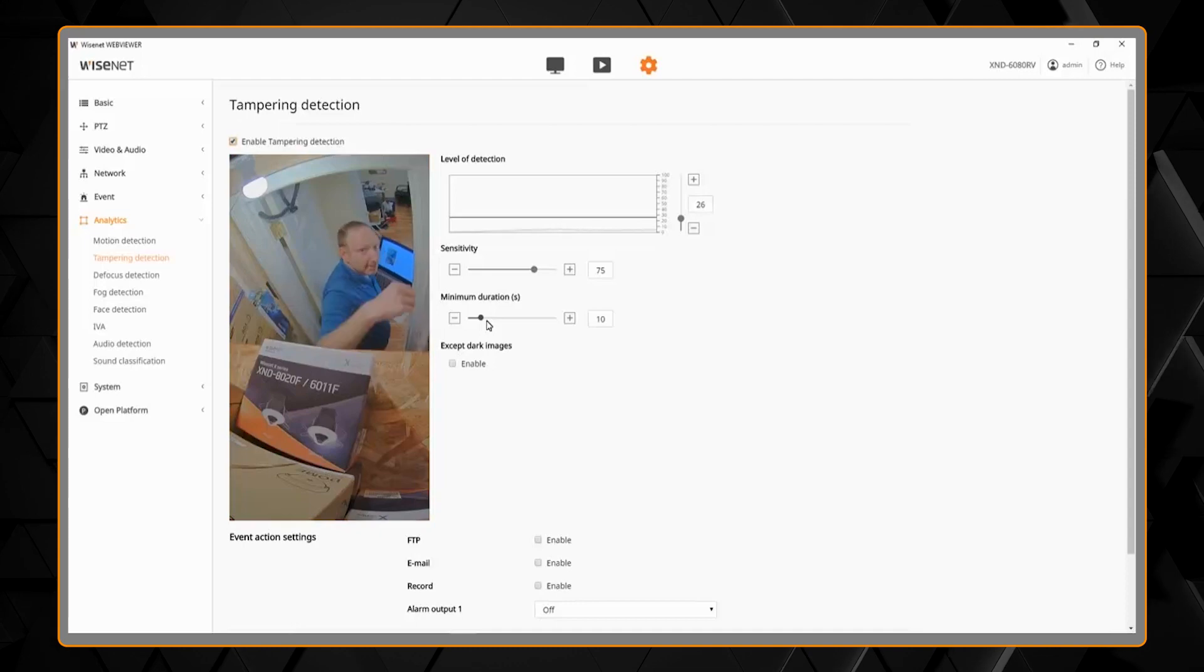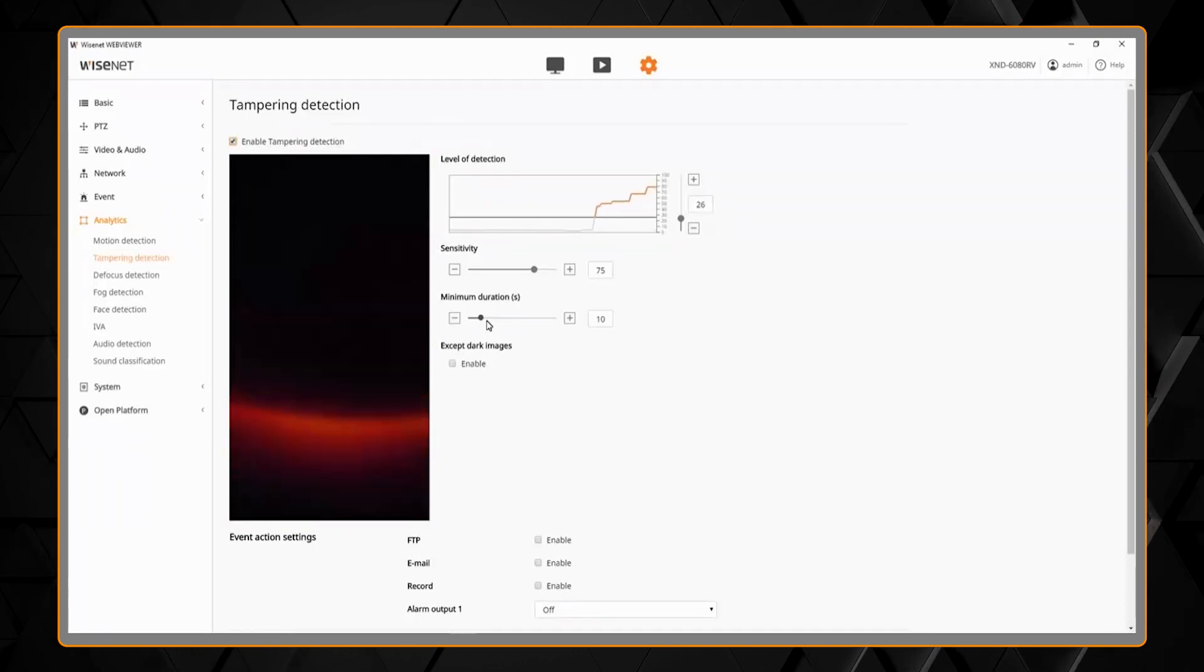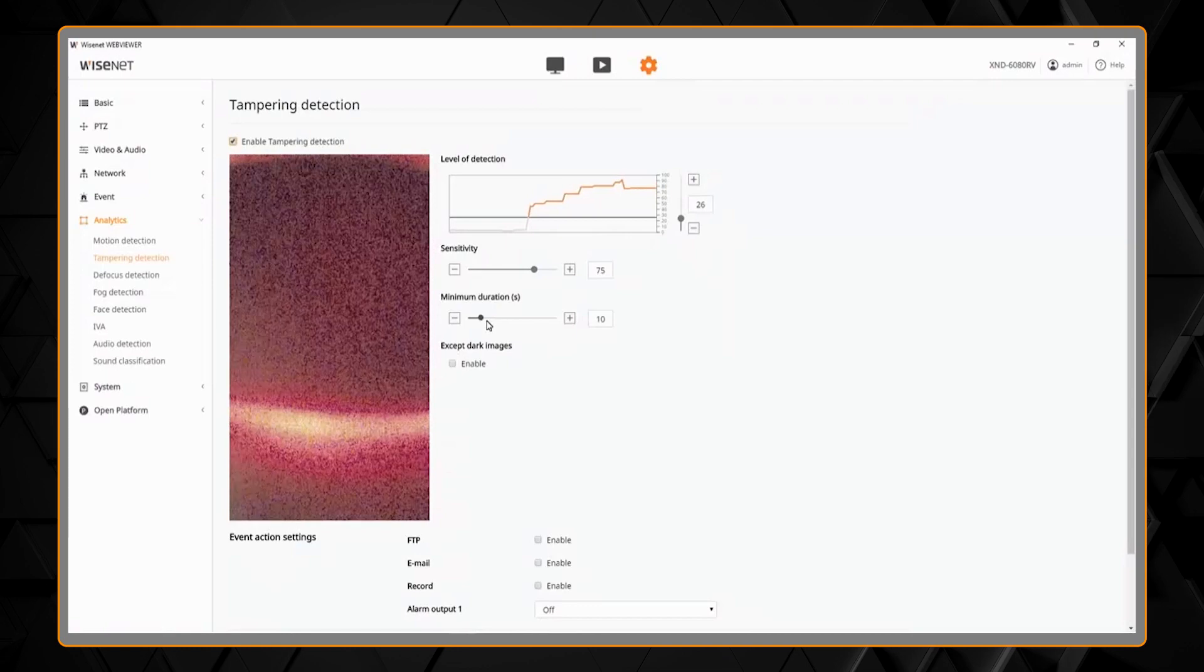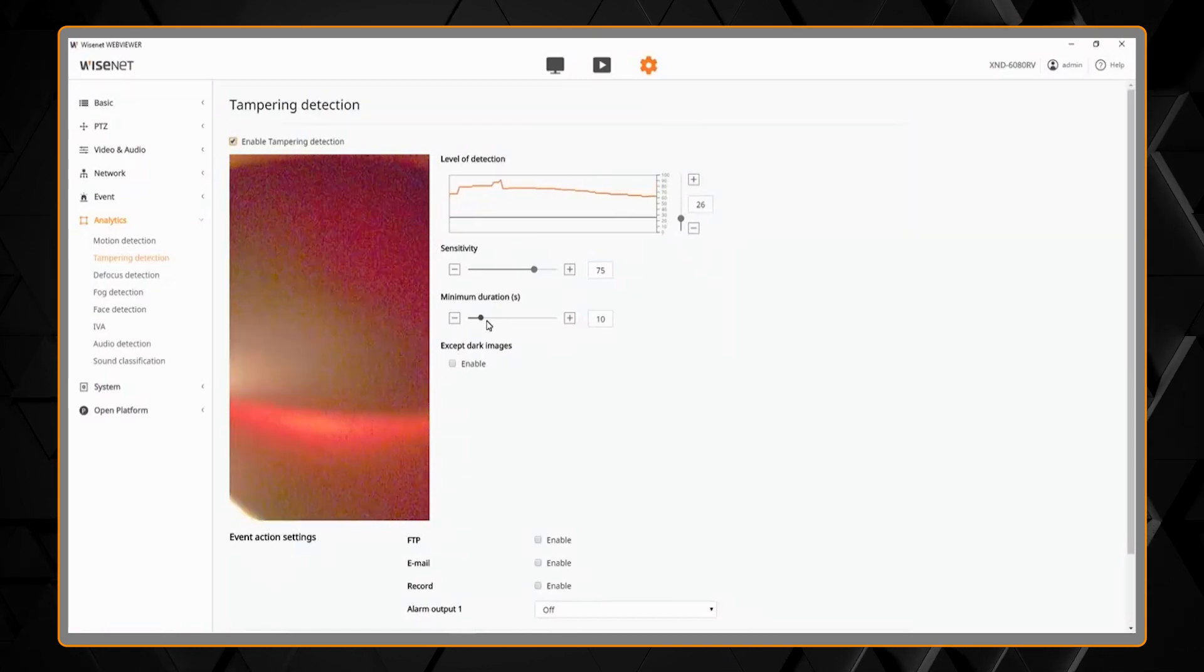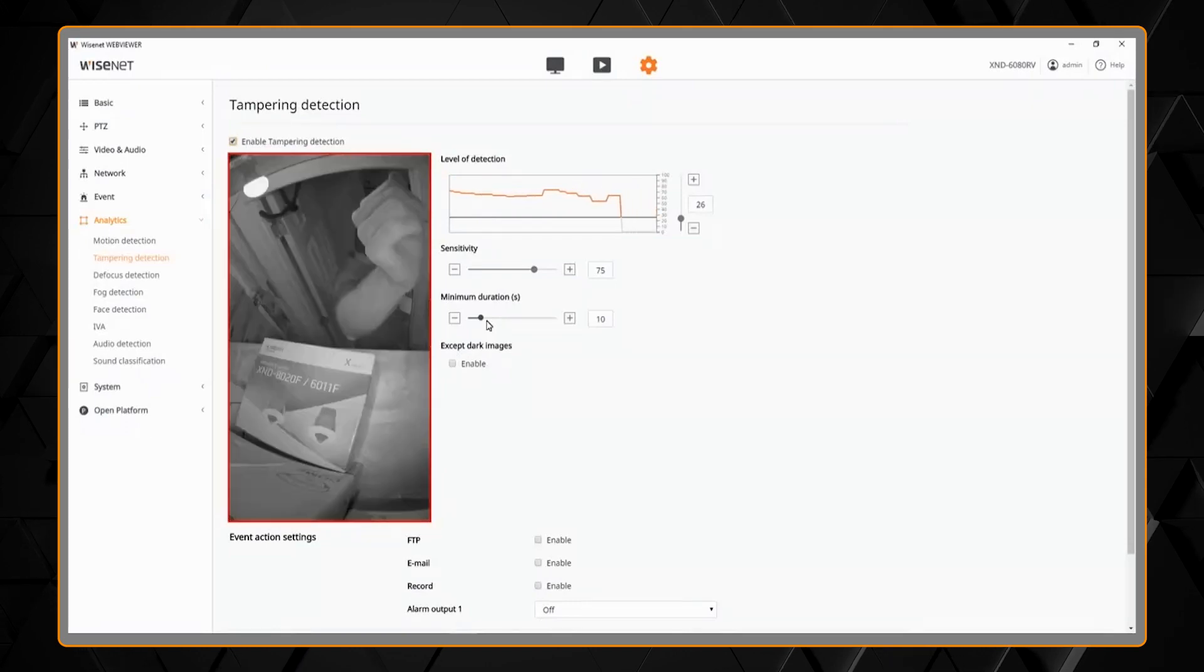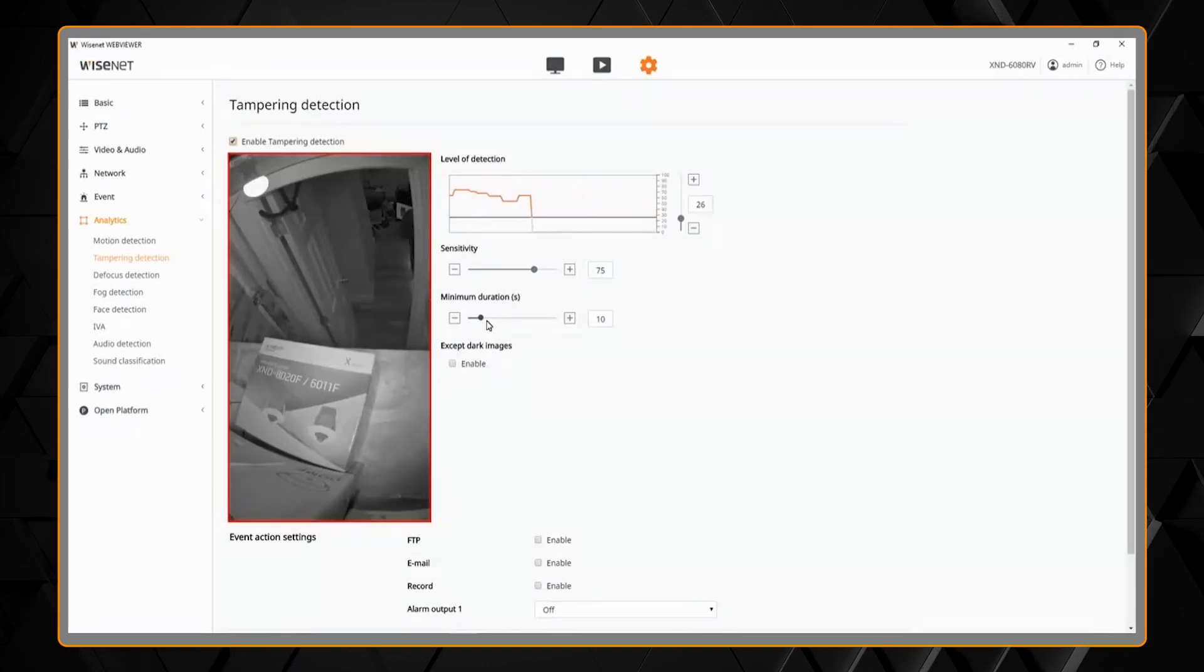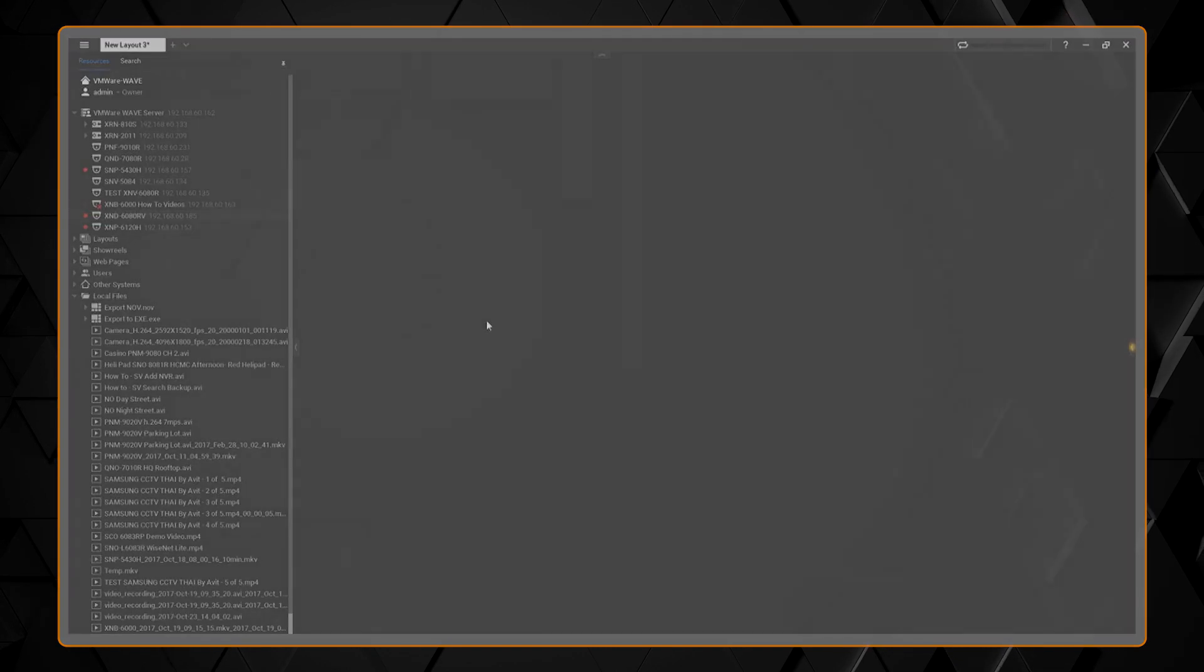Same thing if we cover or block the camera.